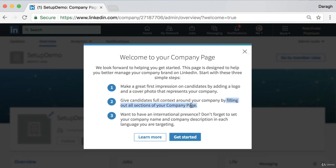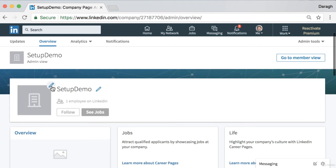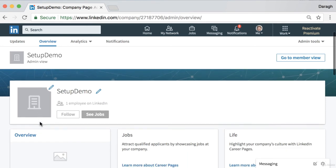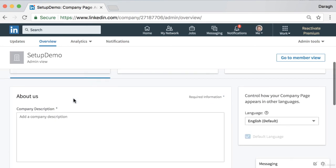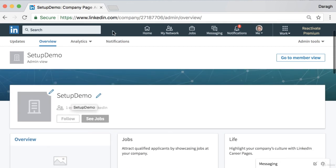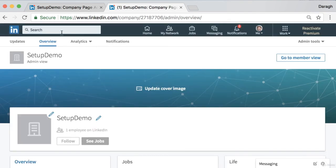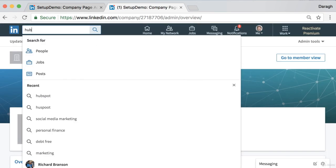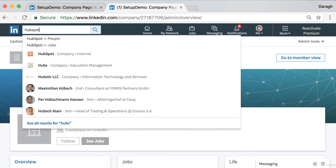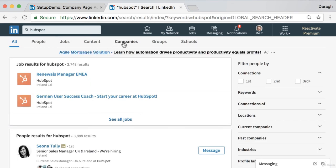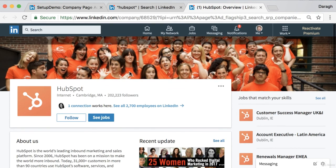Go ahead and create the page. You should add a logo and cover photo, fill out all the sections, and add your company name and description in each target language. In the page editor you have options to add the profile image, change the name, add the description, etc. If you're not sure what to fill in, I'd recommend opening LinkedIn in a separate tab and searching for some companies to use as a template. Let's take HubSpot as an example — you can see they have a nice bright logo with two colors and not a white background so it really pops.